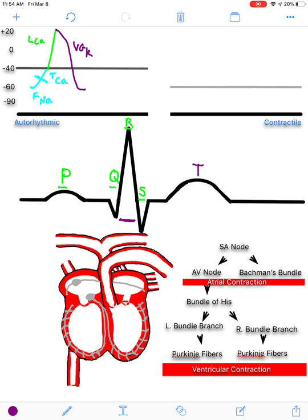In summary: on the EKG, the P wave represents the long-lasting calcium channels opening in the atria and exciting those fibers. The QRS represents the long-lasting calcium channels opening and exciting the ventricular fibers. The voltage-gated potassium channels, which repolarize the fibers back toward rest, show up as the T wave for the ventricles, and for the atria that repolarization is masked by the QRS.